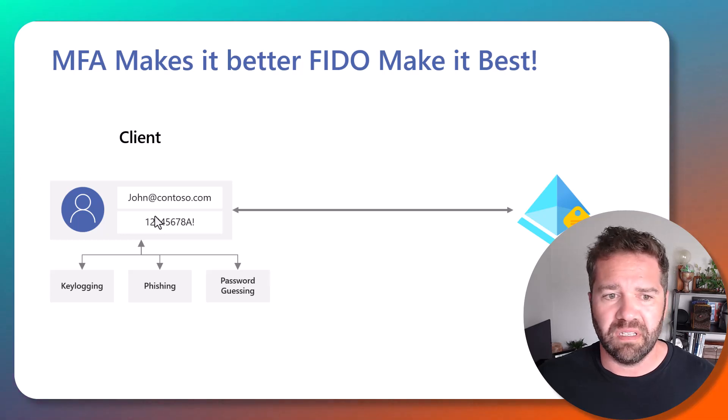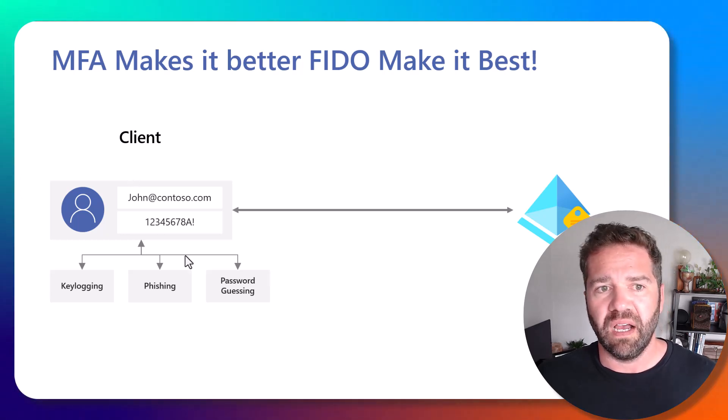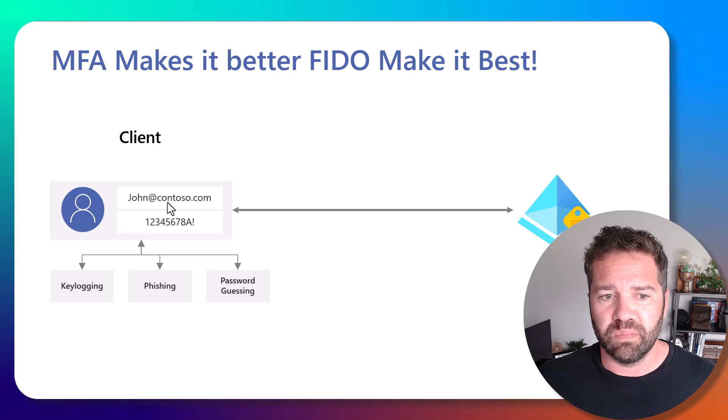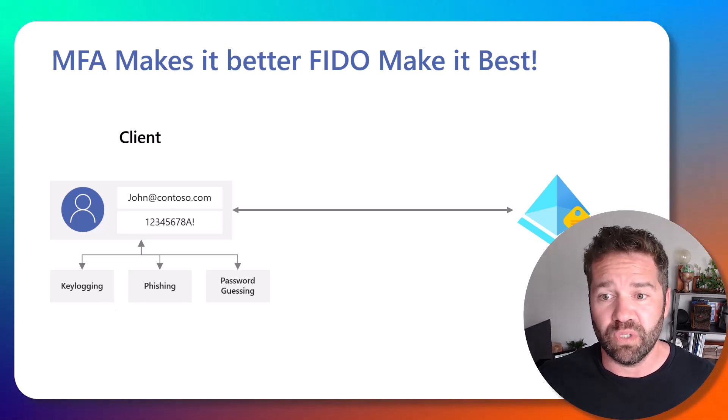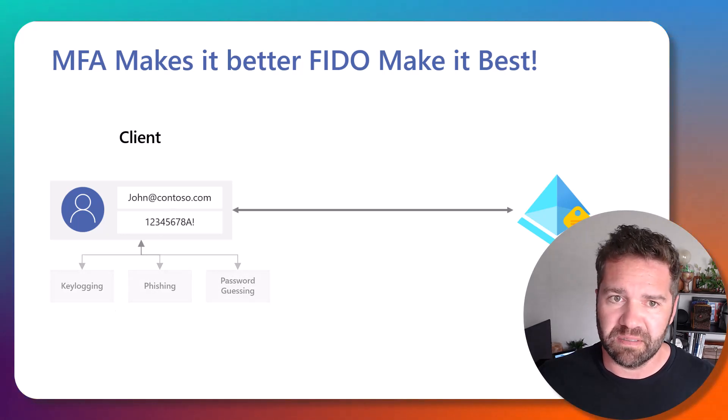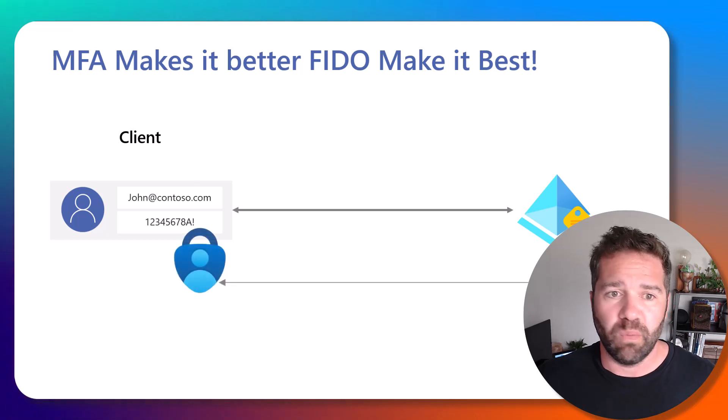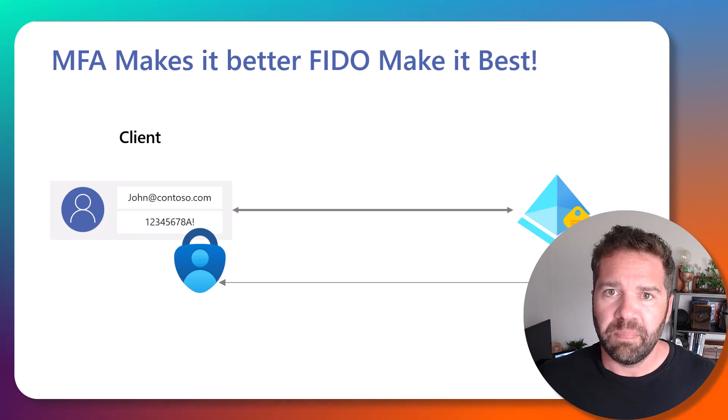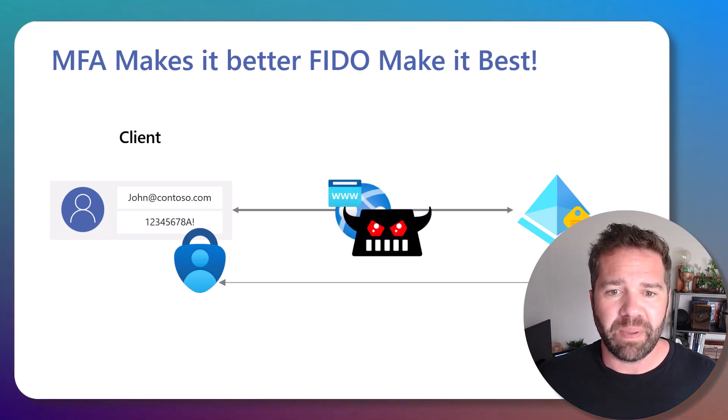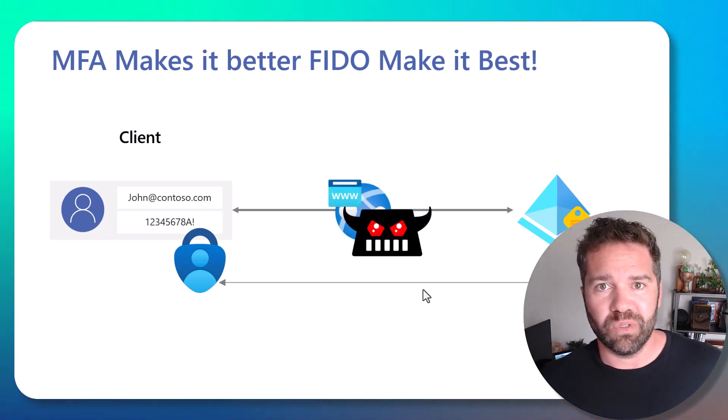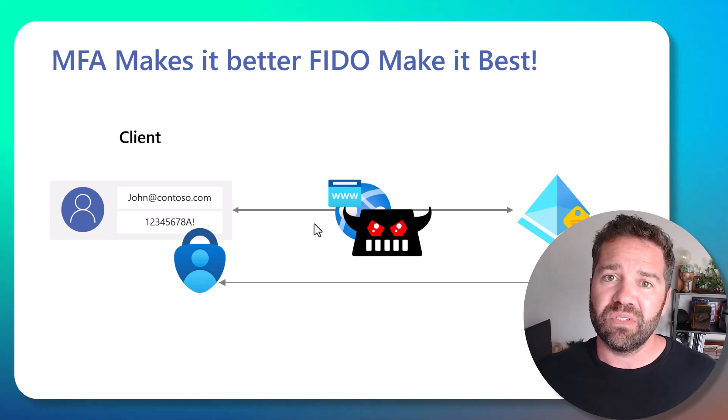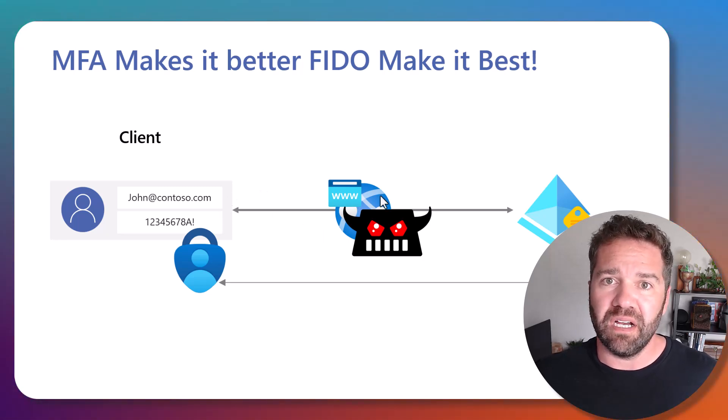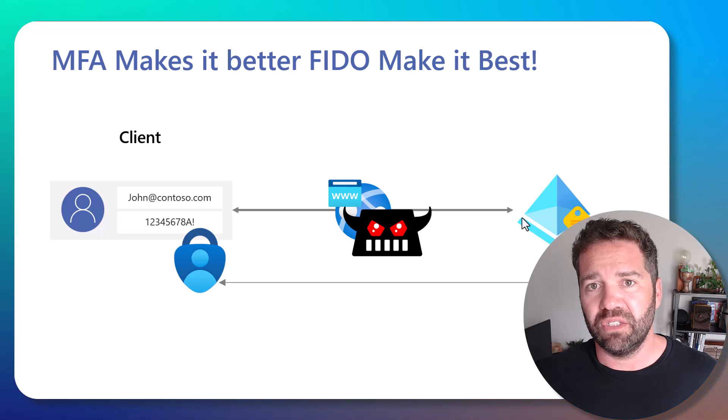We talked about if you just use a password, you can get compromised by password sprays. Yes, MFA will make it a better experience, taking away a lot of those risks out there. But there's been a software package called Evil Jinx that's been introduced that can come in and intercept and do real-time phishing of anybody's authentication.